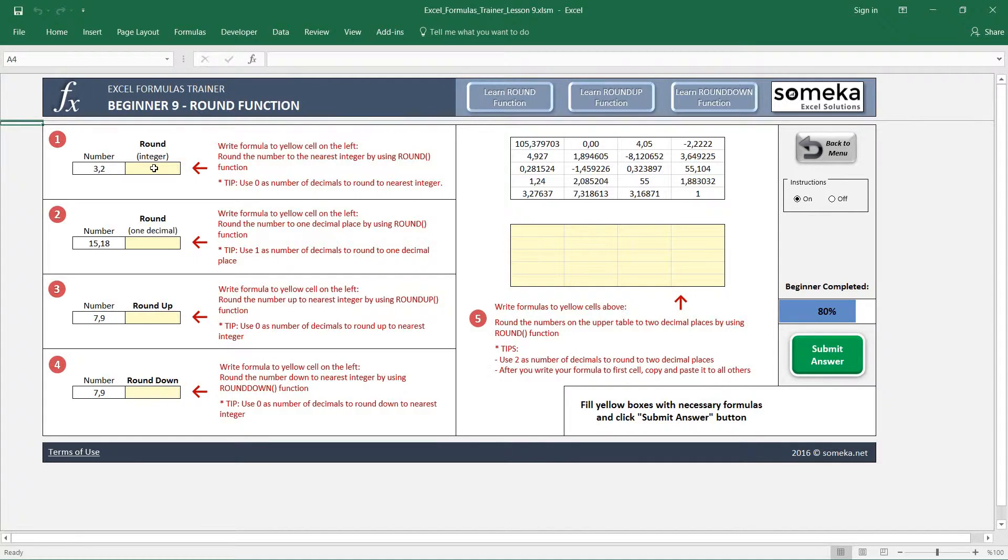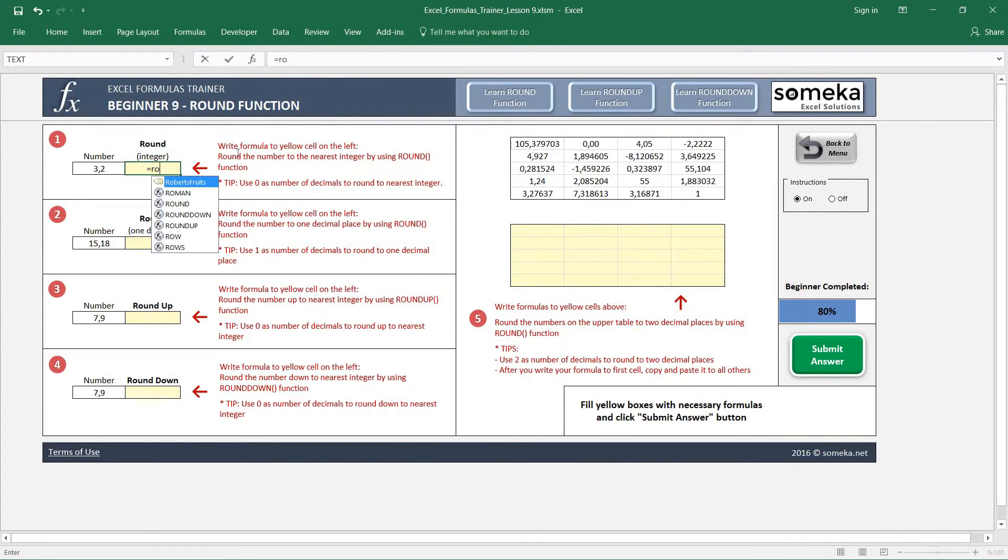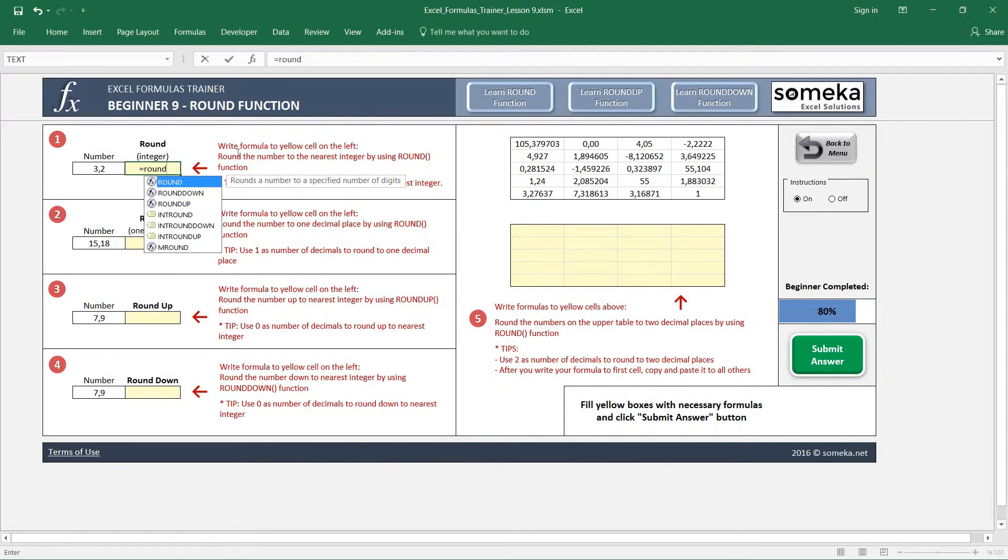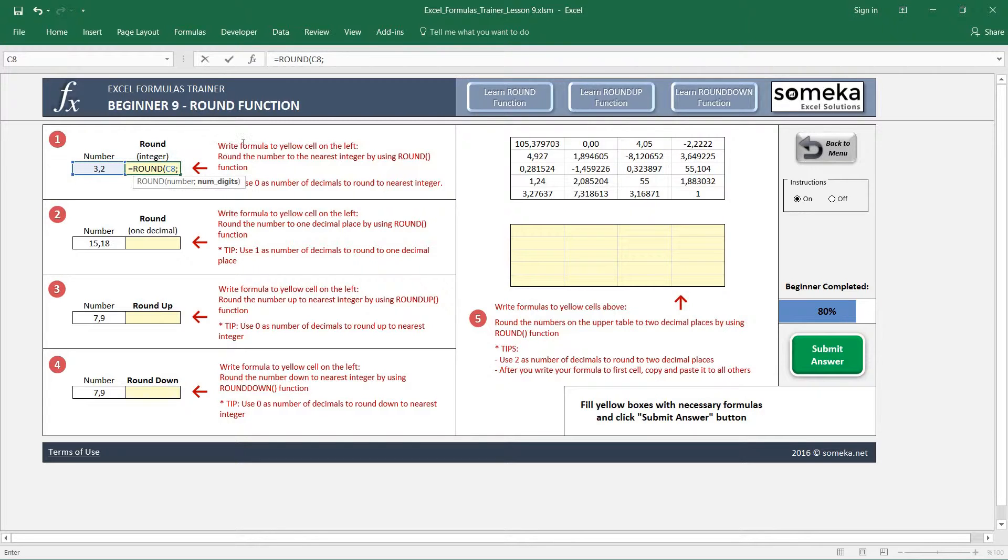Let's start with the first example. This question asks us to find the nearest integer from this number, so we are just going to use a ROUND function and select a number. For the number of digits, we are going to select zero for now because we don't want any decimals for this example.